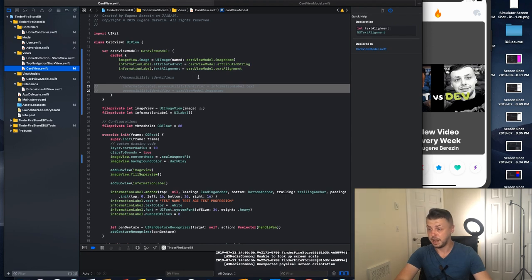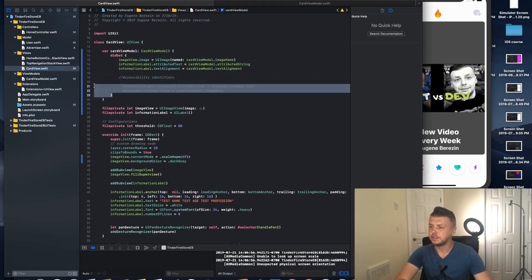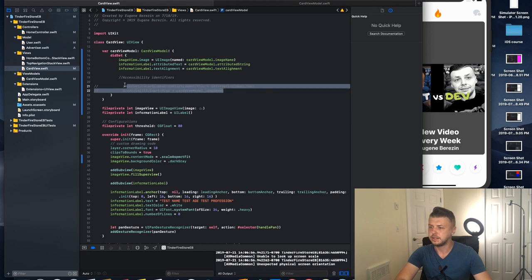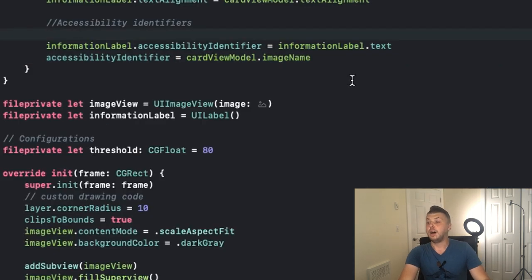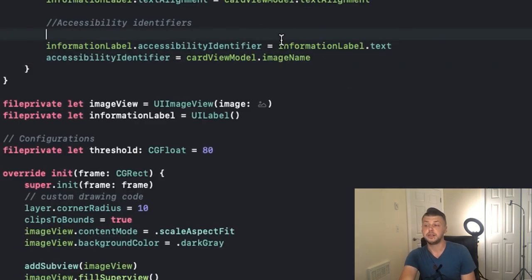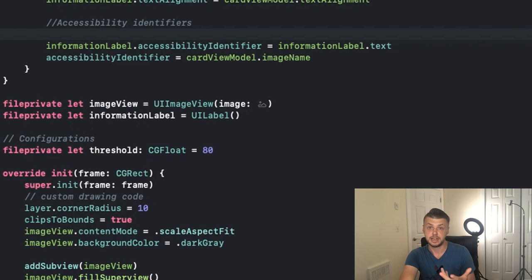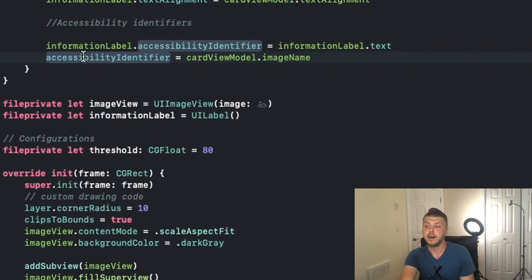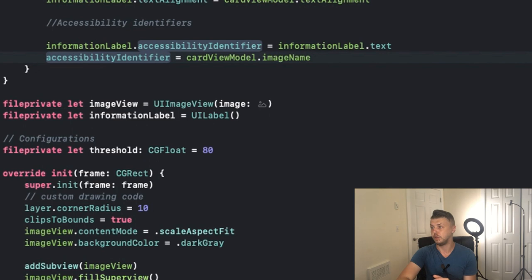I'm having this bit of code. The informational label accessibility identifier is text. The label is the informational label, it's a text label on your UI view. And the accessibility identifier for the cart view, for the whole thing, is cart view model.